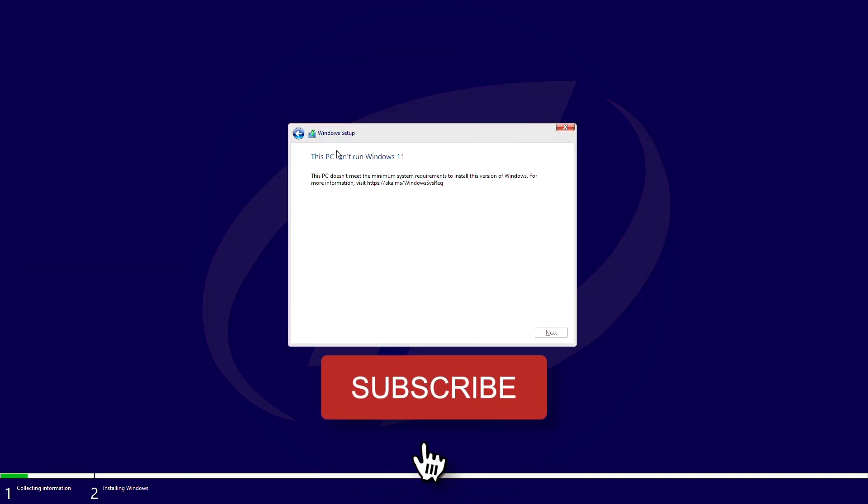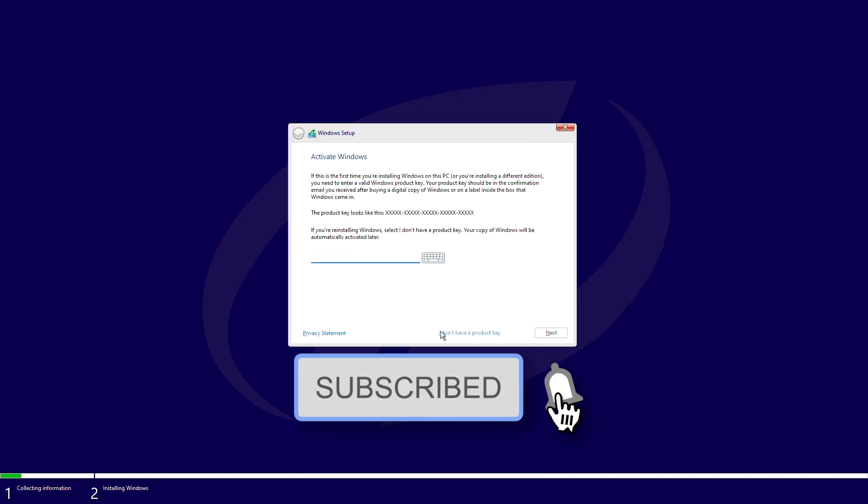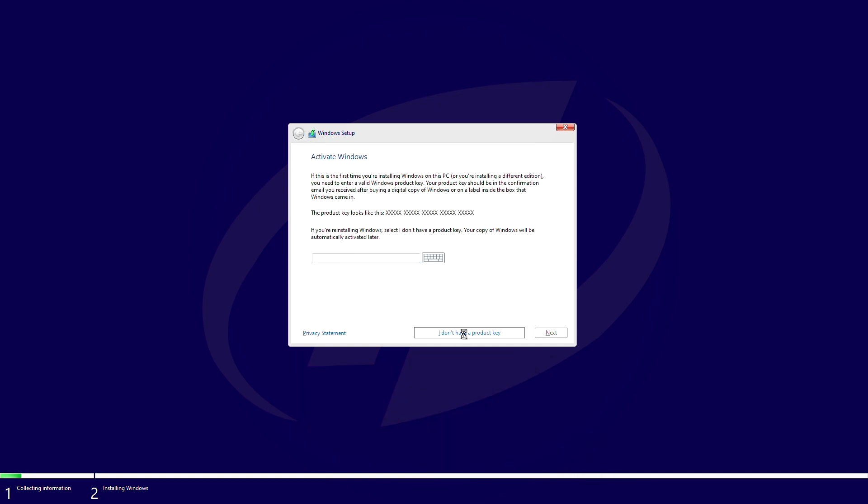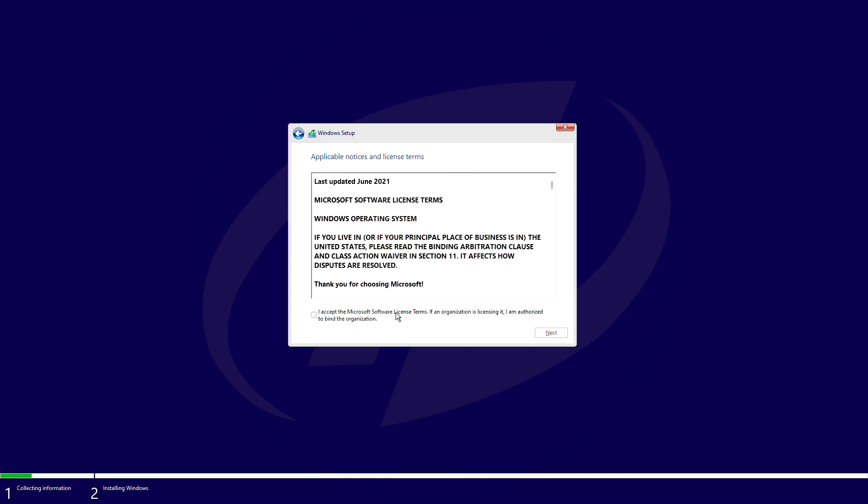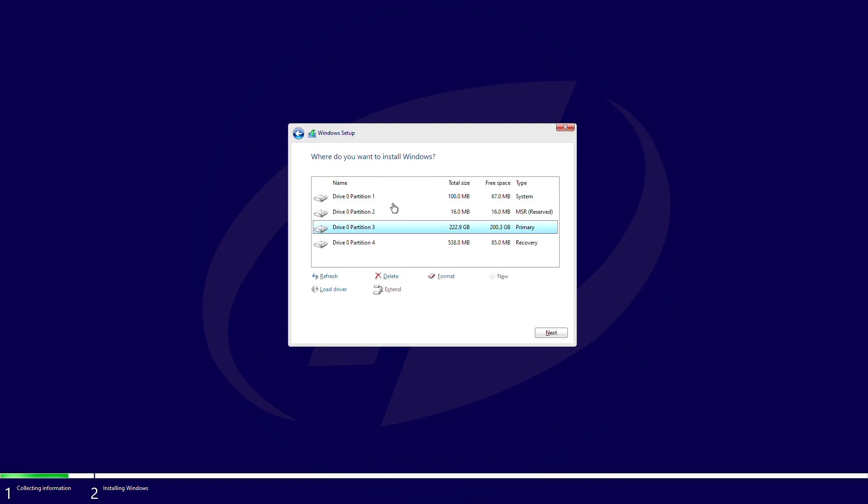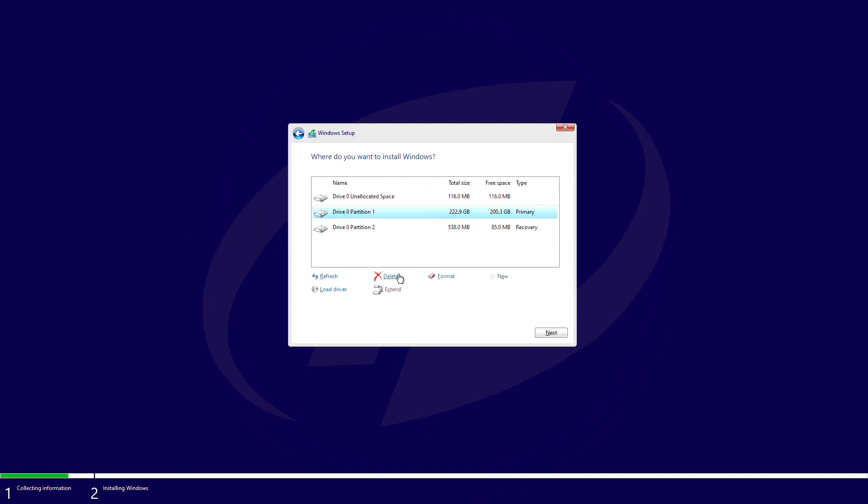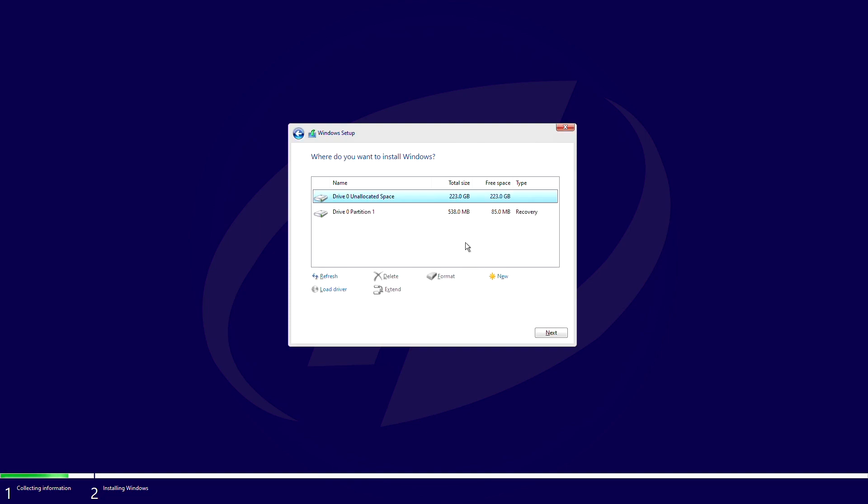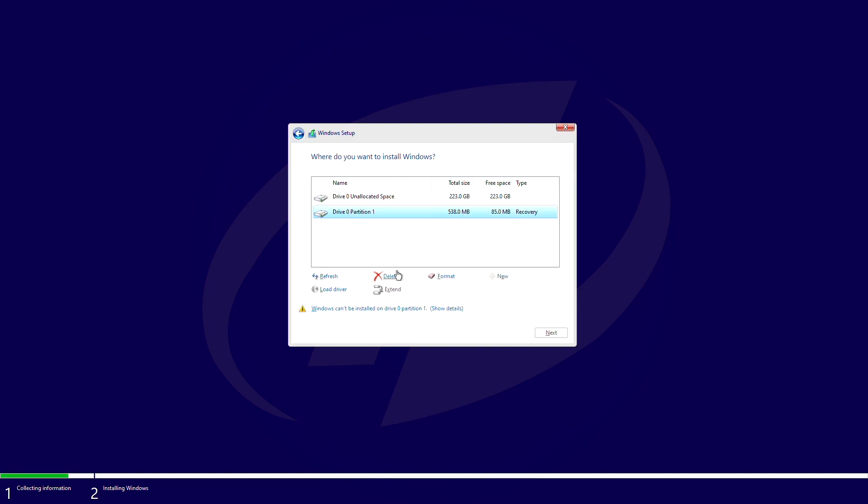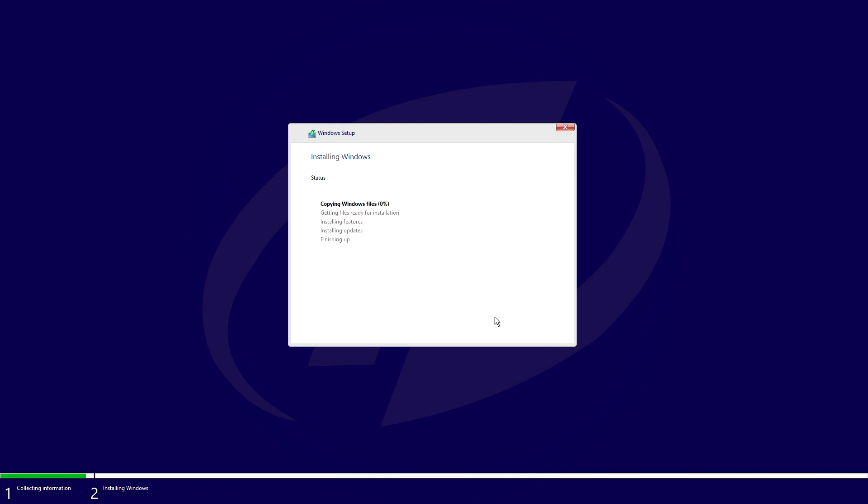In Windows setup, click on Back button and then continue with the setup. And now, Windows 11 is being installed.